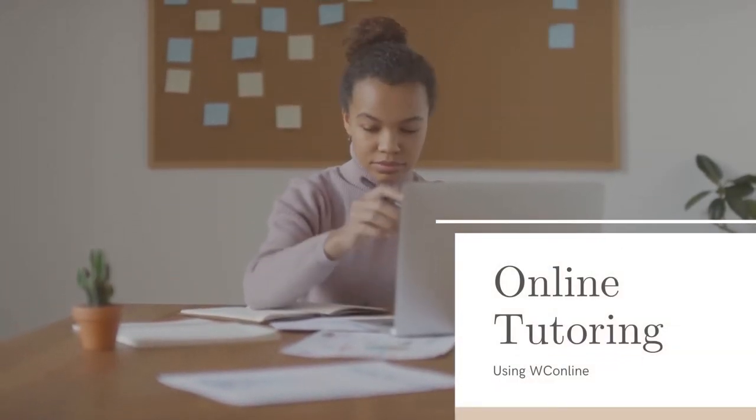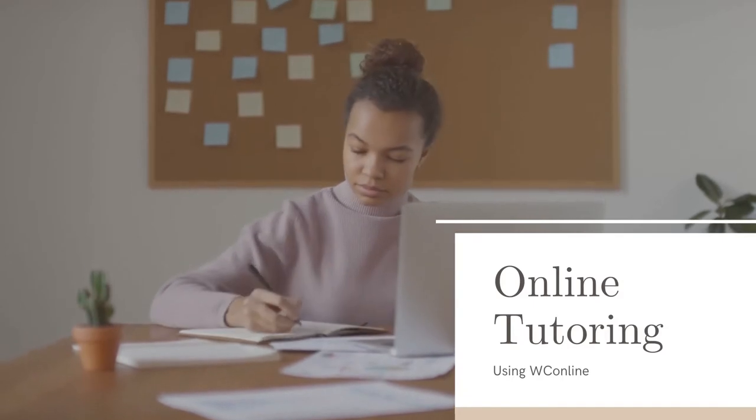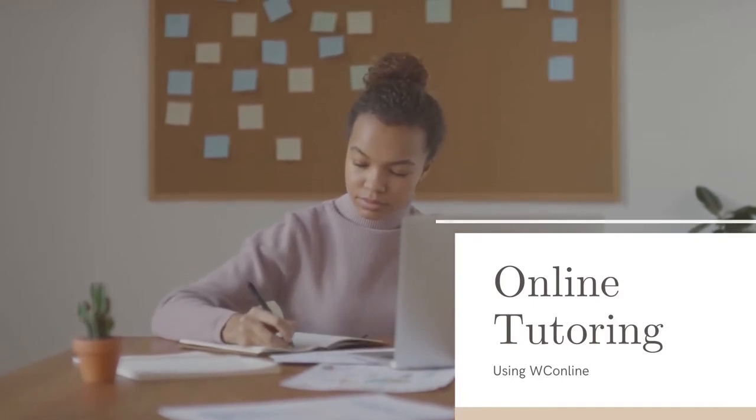Here's how to make an appointment through WC Online. In order to make a tutoring appointment, you must first log in.